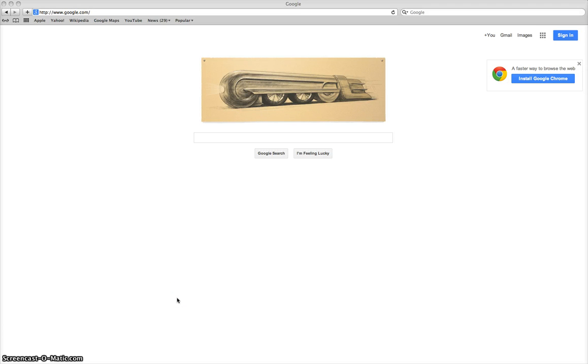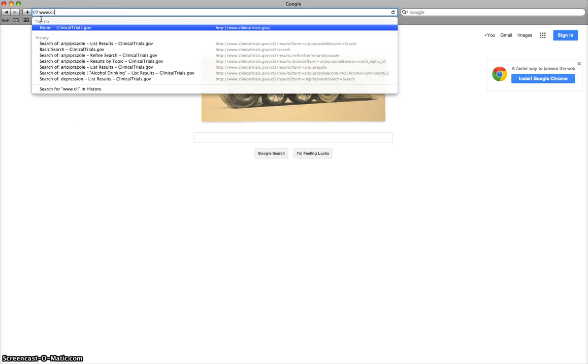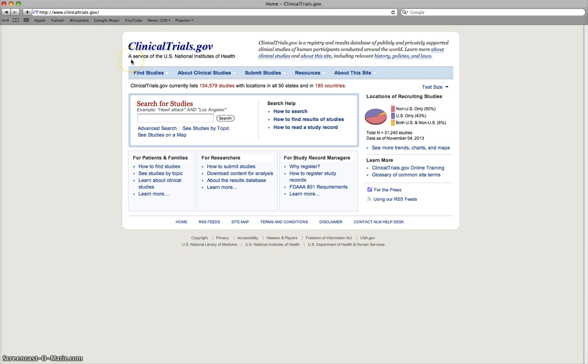Hello, in this video we're going to look at ClinicalTrials.gov and how to search there. So if we just type in ClinicalTrials.gov to the main website.